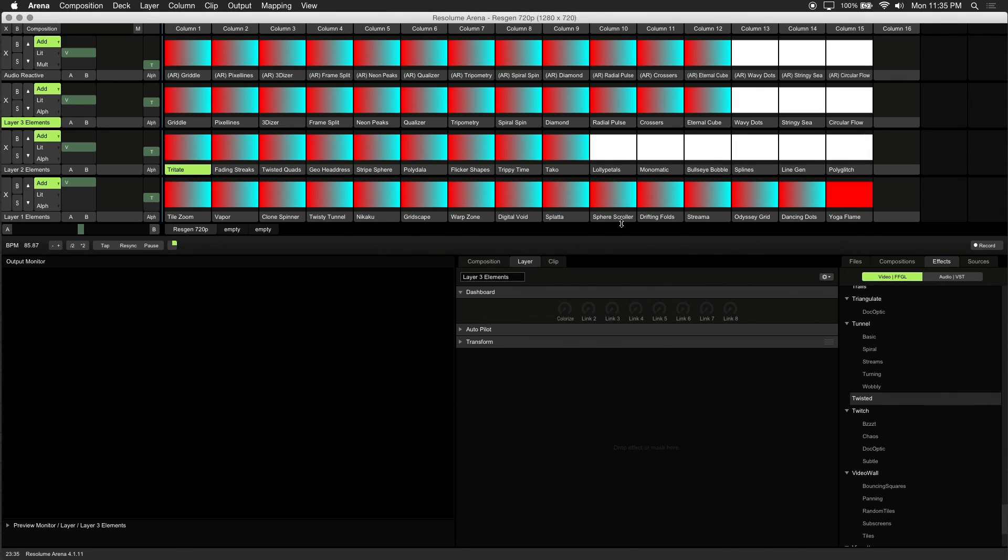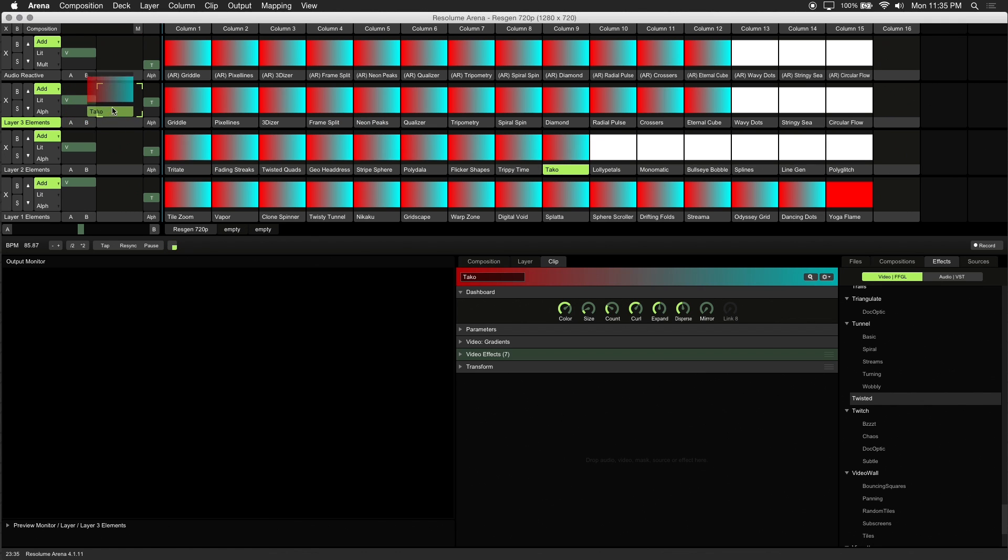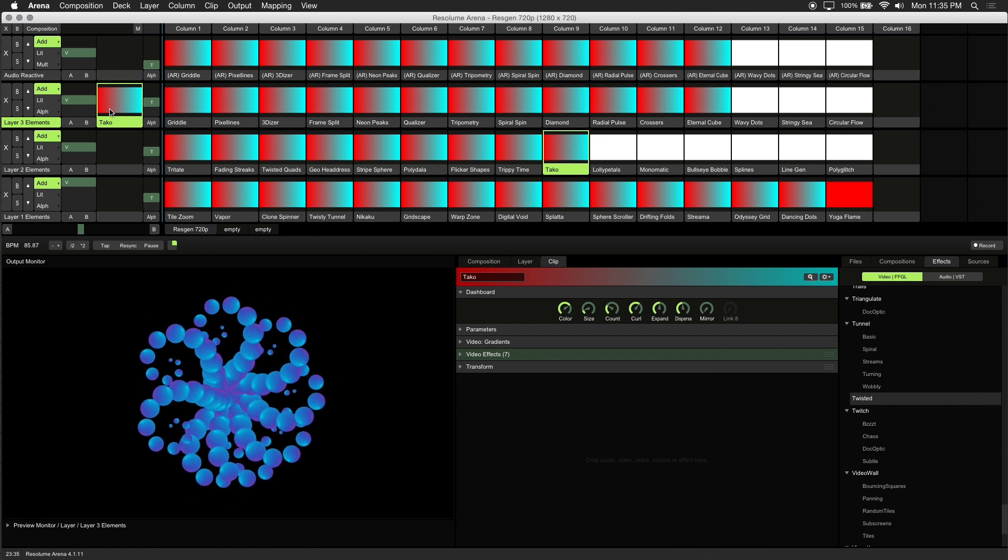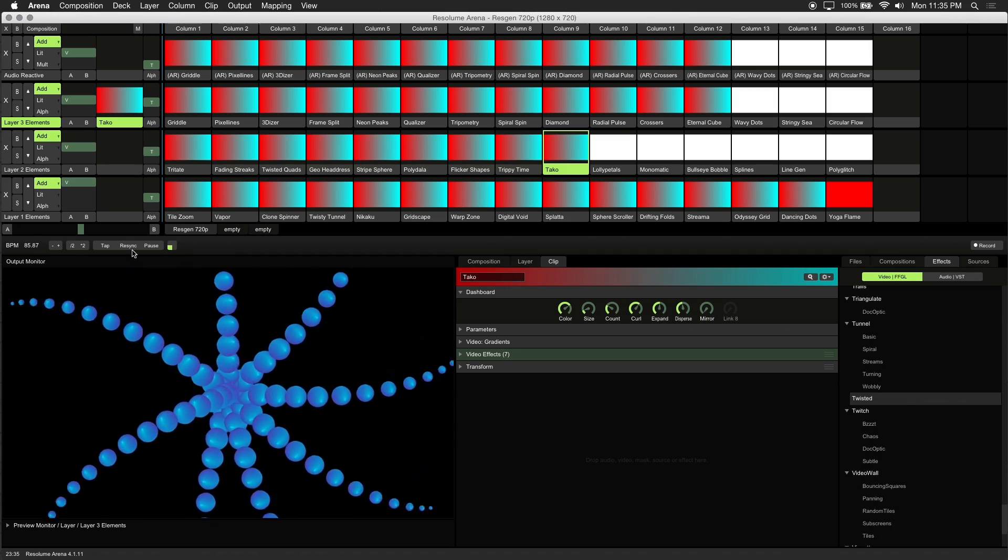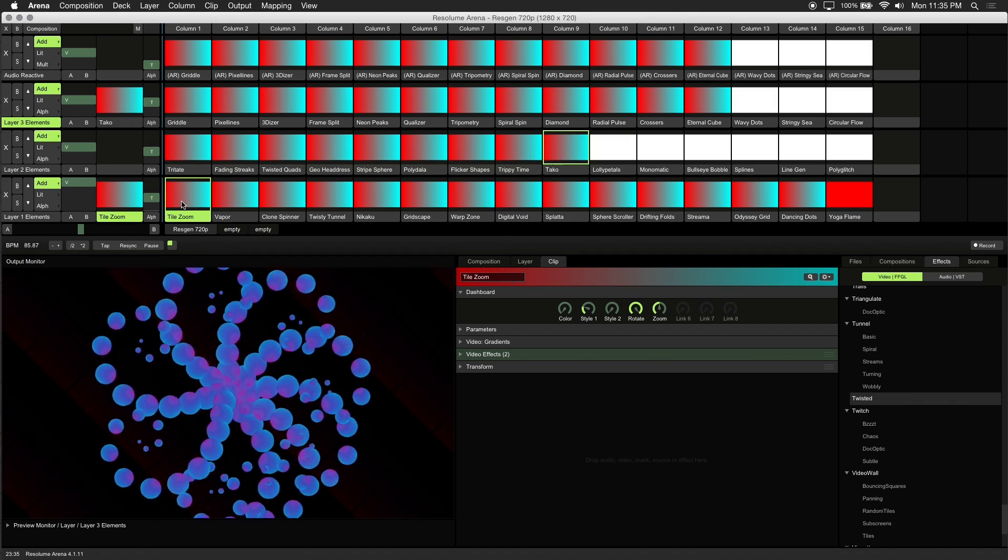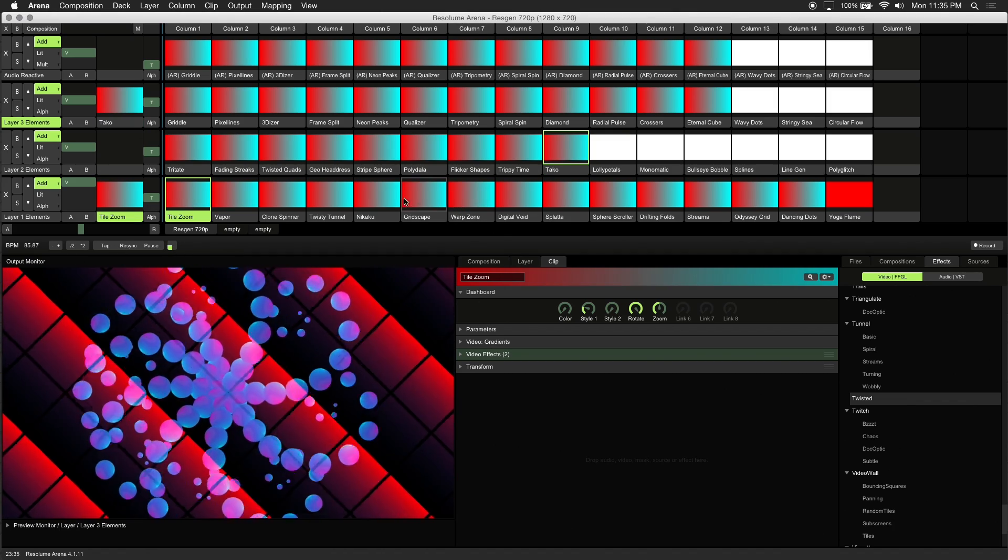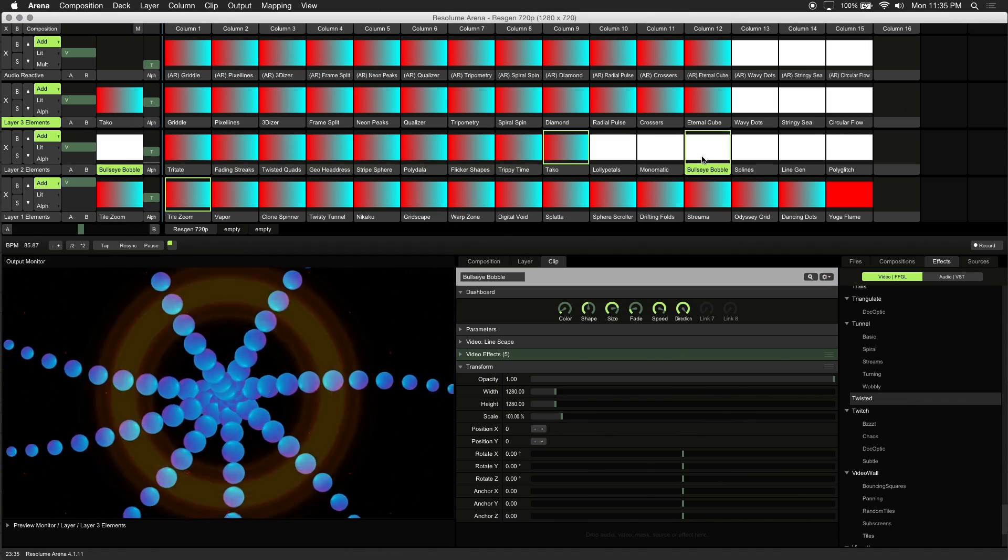Another advantage of using these visuals created in Resolume is all alpha channel information is available. Let's trigger some visuals and create a pleasing composition. I'll be loading up this taco visual which means octopus in Japanese by the way, bullseye bobble, and tile zoom.